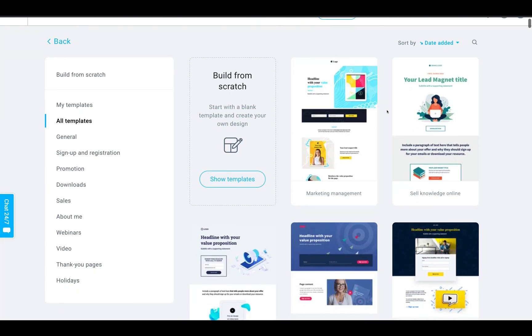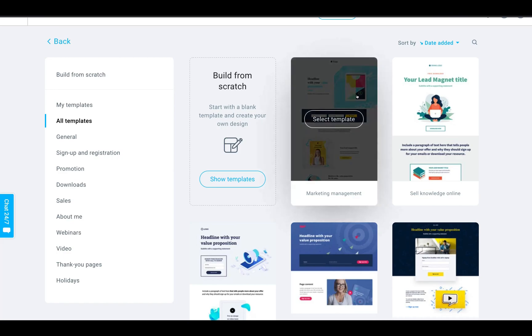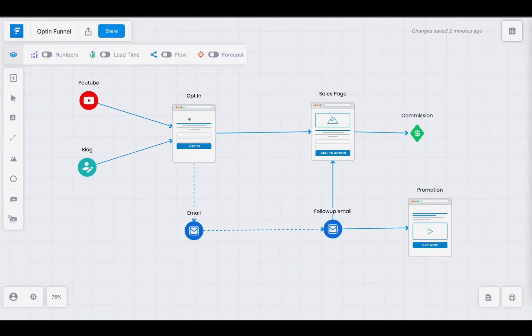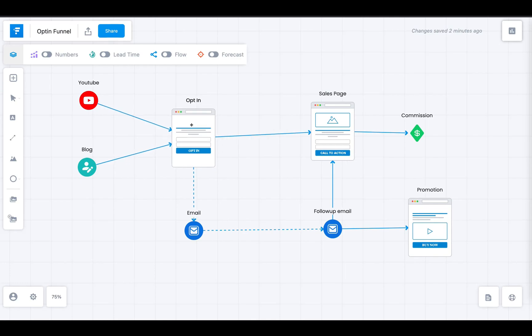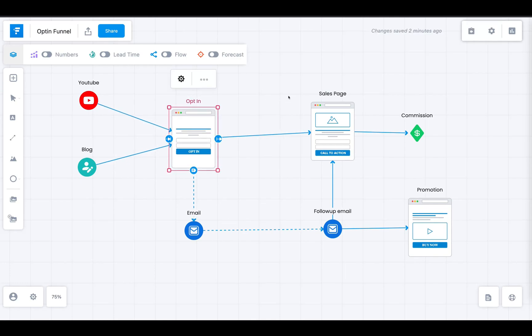I'm not going to walk you through the full process here. If you want to see the whole process of building out the landing pages and the email marketing, I've created a dedicated video about that — I'll stick a link at the top of the page. Go check that out if you want a more detailed tutorial. So now our landing page or opt-in page is built inside GetResponse — you can do that very quickly because the templates are very good.